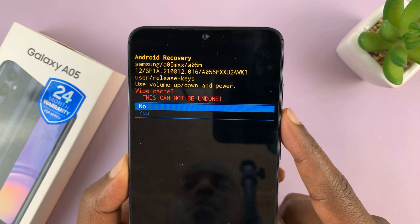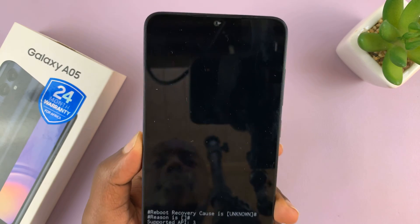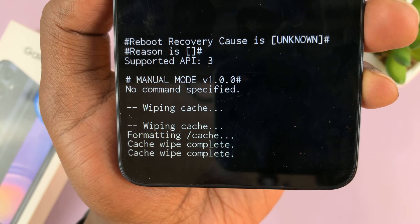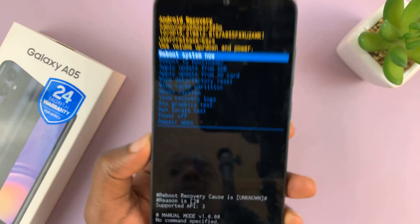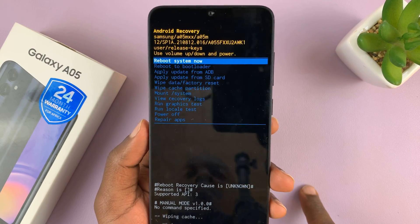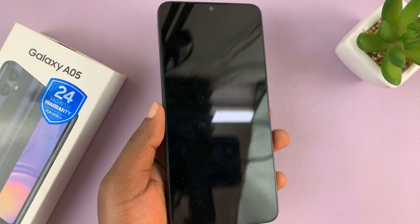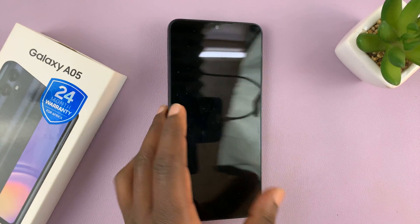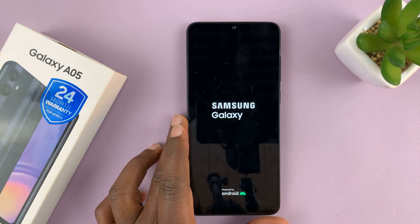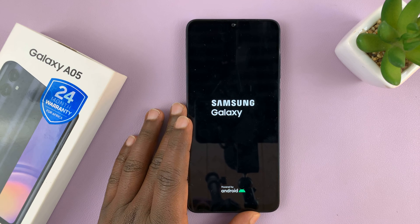Scroll down to yes and then press again. That's going to clear the cache partition — cache wipe complete. The next thing is to reboot system now. Make sure that is highlighted, then press the power button to select it and that will reboot your phone. That is basically how to wipe or clear the cache partition on your Galaxy A05.